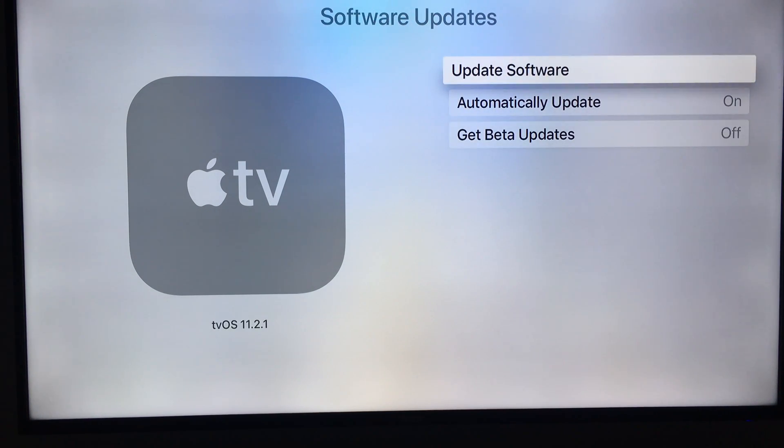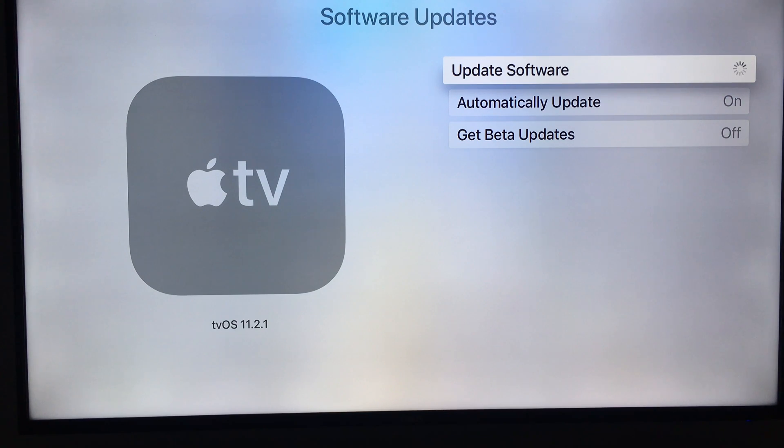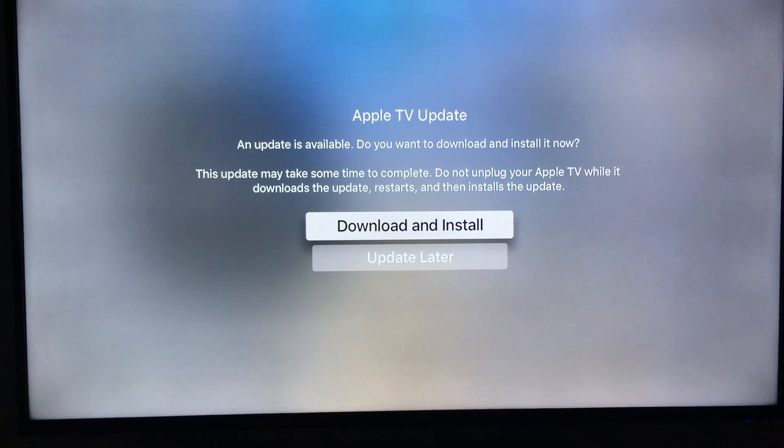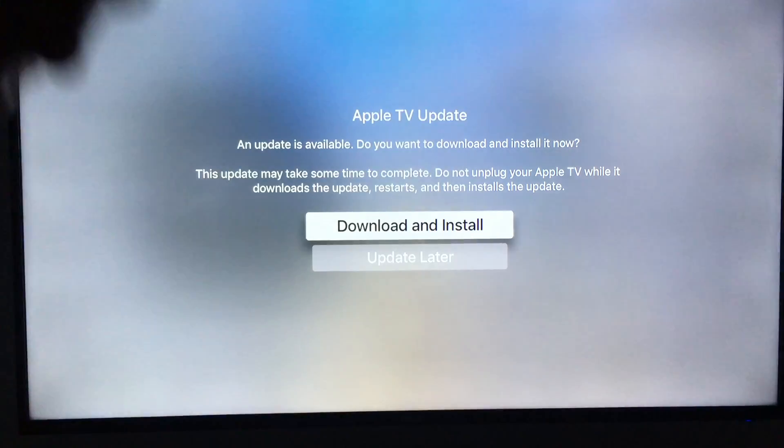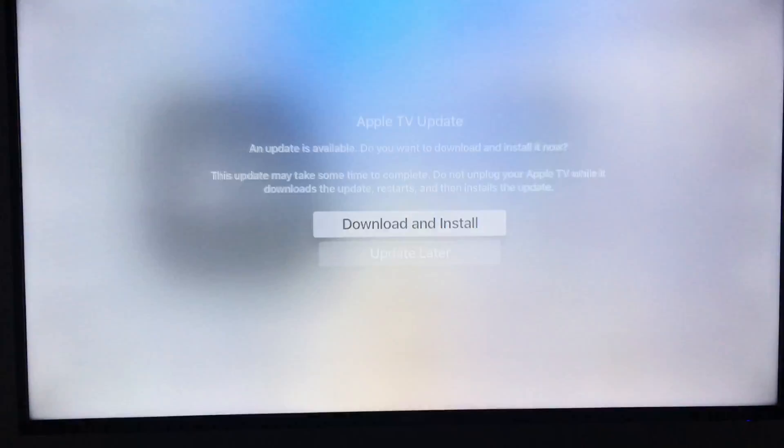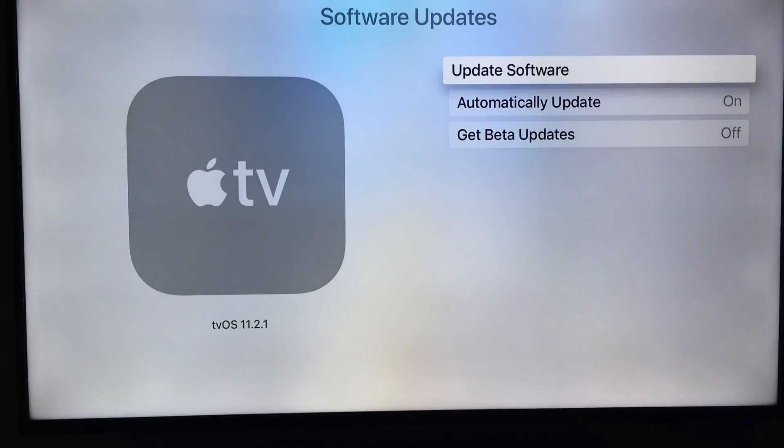And from here, you guys should update your software. That's the very first thing you should do. I'm not gonna do it right now because it takes forever, and I want to show you a couple things before I let you go.